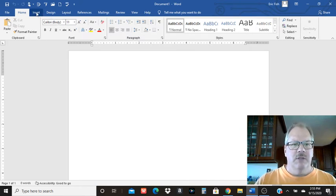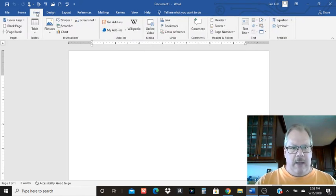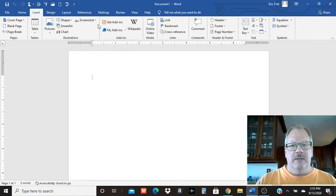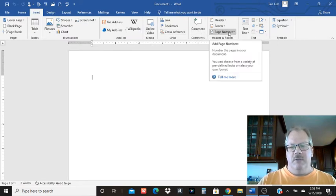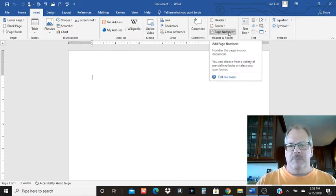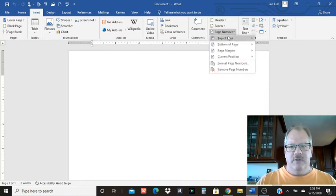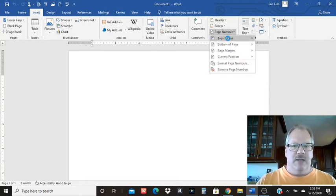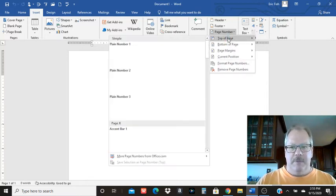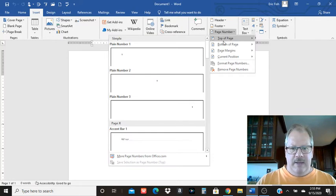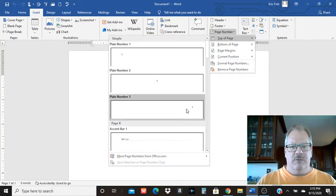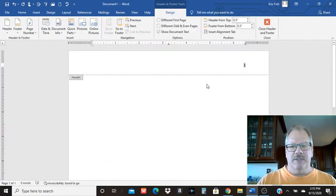First thing you want to do is insert a page number in the header, but you don't want to use the header function. You want to insert a page number. So we're going to come here to insert page number. We want that at the top of the page. And you want plain number three. It should be on the right side.